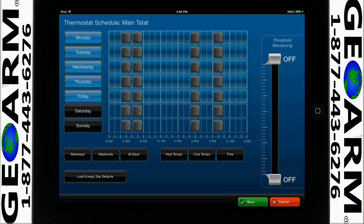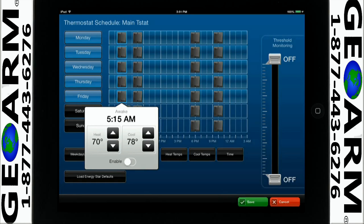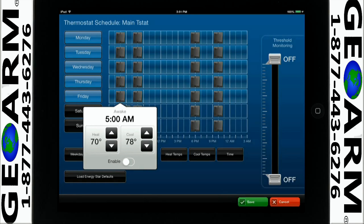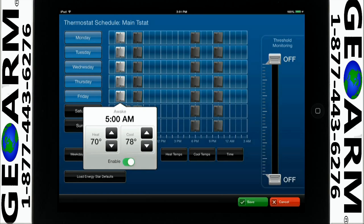Drag the slide icon in the grid to set the time. For this example, we will set the awake time for 5 a.m. and set our heat and cool temperatures by using the up and down arrows. Tap the enable switch to enable the settings.